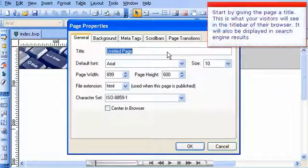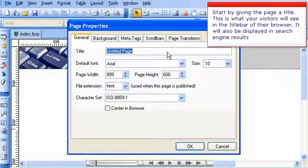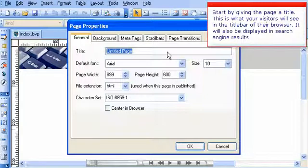Start by giving the page a title. This is what your visitors will see in the title bar of their browser. It will also be displayed in search engine results.